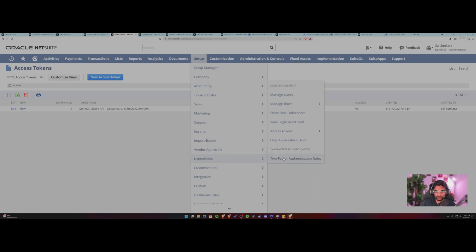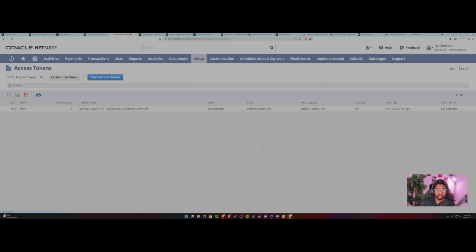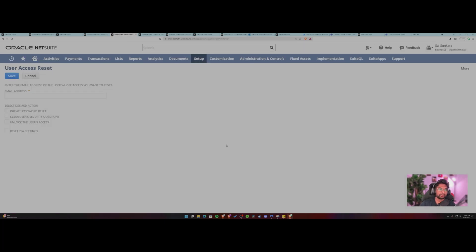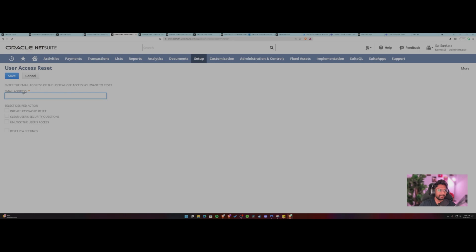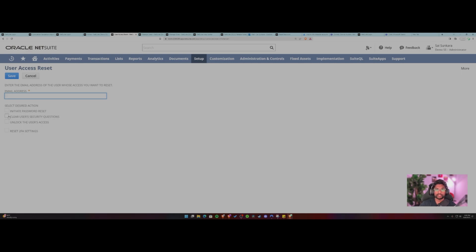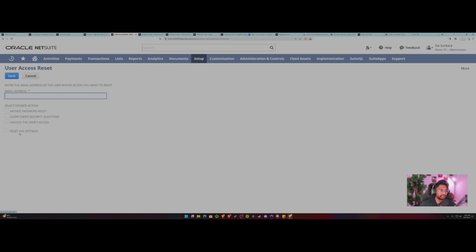And followed by the last, I guess the two items that we can discuss here are the user access reset tool. This is a life changer for NetSuite admins or anybody who's looking to reset a password. So all you would have to enter is the email address of the user. You want to like initiate password reset for if they've forgotten or they've locked themselves out of NetSuite. So initiate password reset, enter their email address, initiate the password reset, or you can also clear their security questions and also unlock their access if they've locked themselves out and their access is locked for like the next 30 minutes and they have to get into the system.